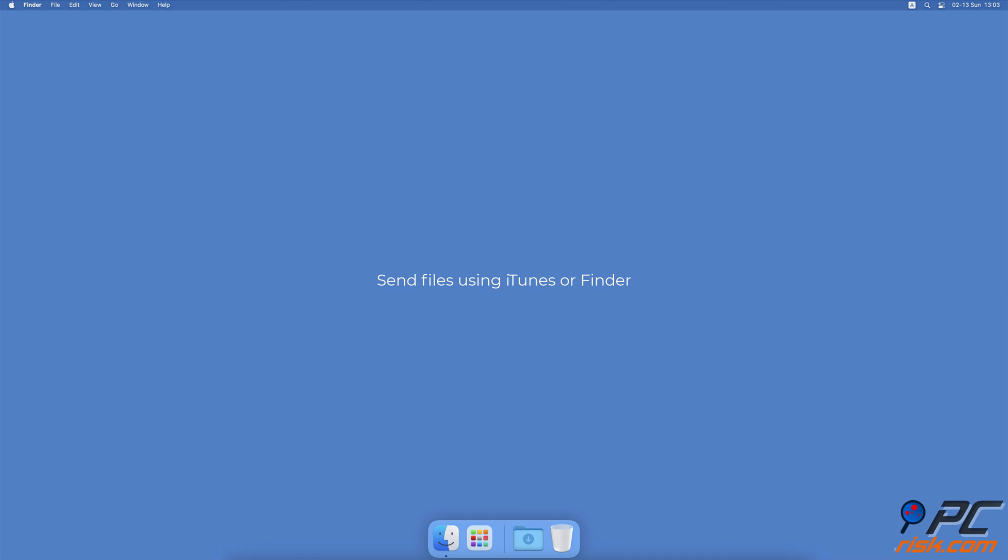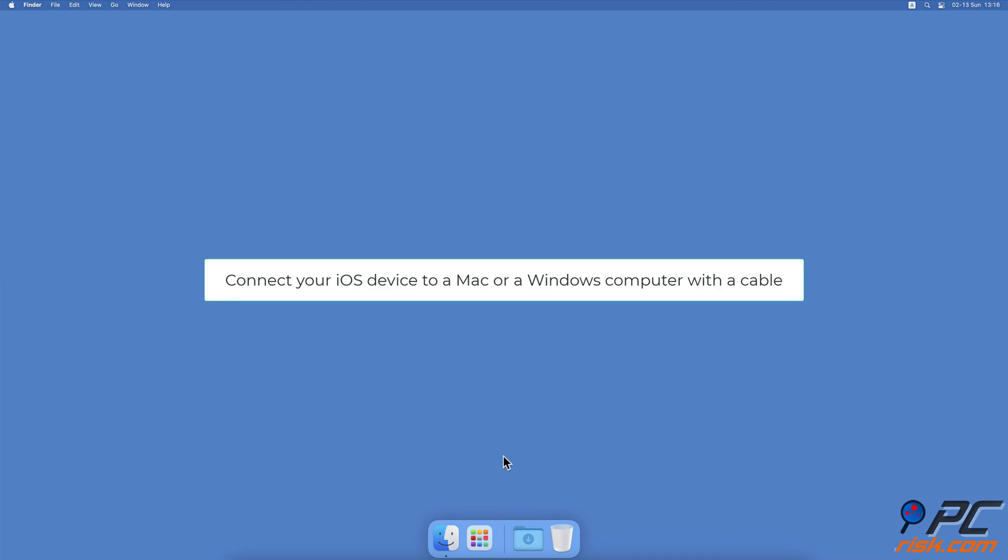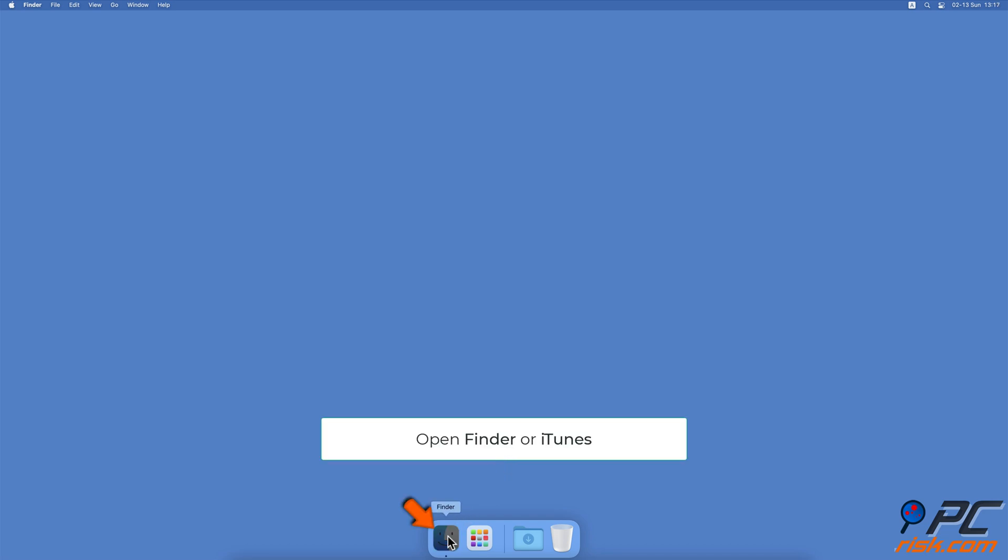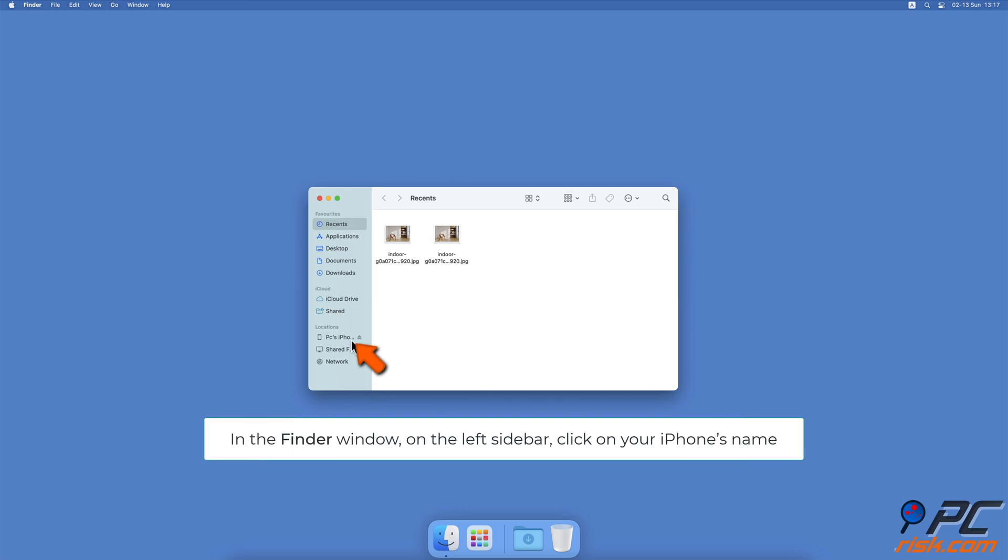Send Files Using iTunes or Finder. Connect your iOS device to a Mac or a Windows computer with an appropriate cable. On Mac running Catalina or a later OS, open Finder. On older Macs and PCs, open iTunes. In the Finder window, on the left sidebar, click on your iPhone's name.